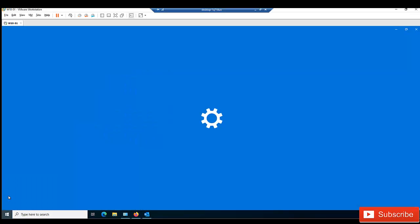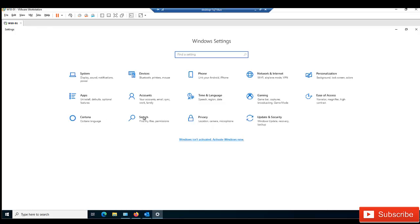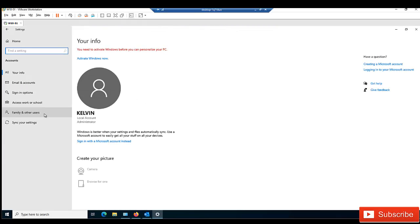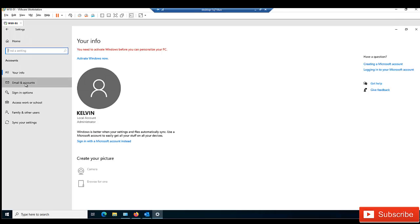What you need to do is go to your Start menu, go to Settings, and in Settings click Accounts. In Accounts you have the option to go to your info — this is just your info, you have your email.